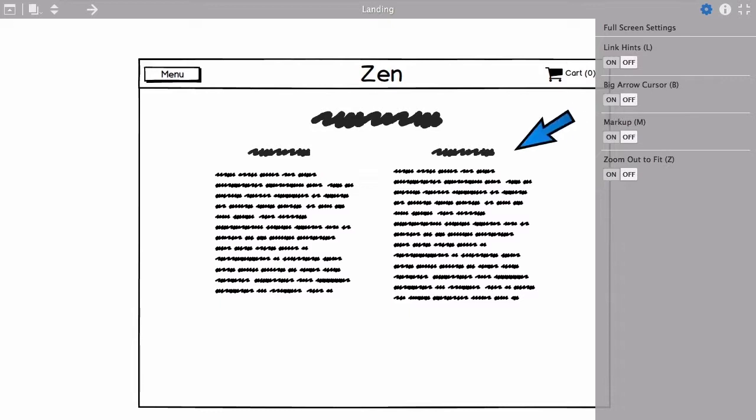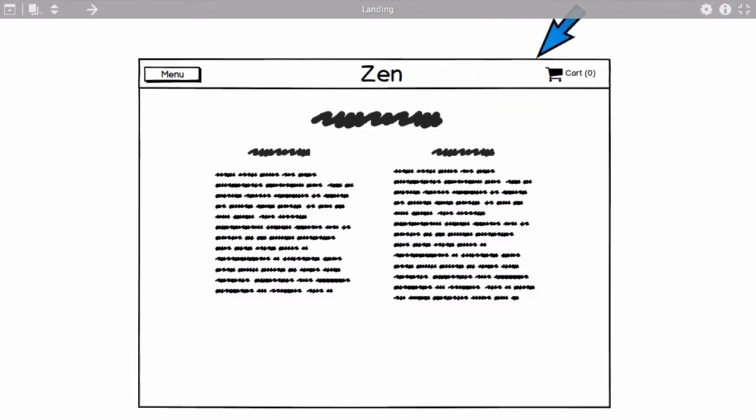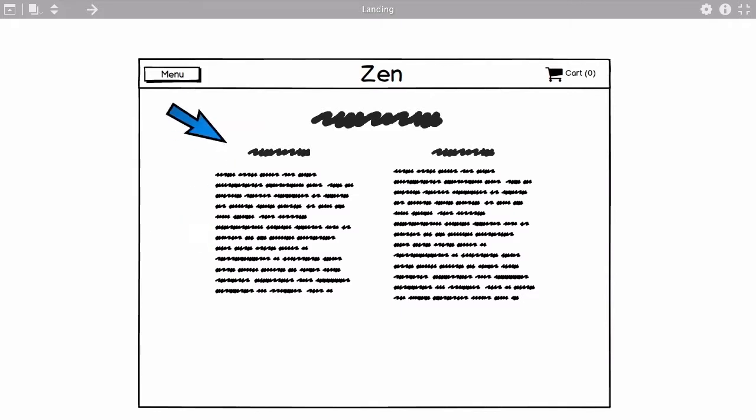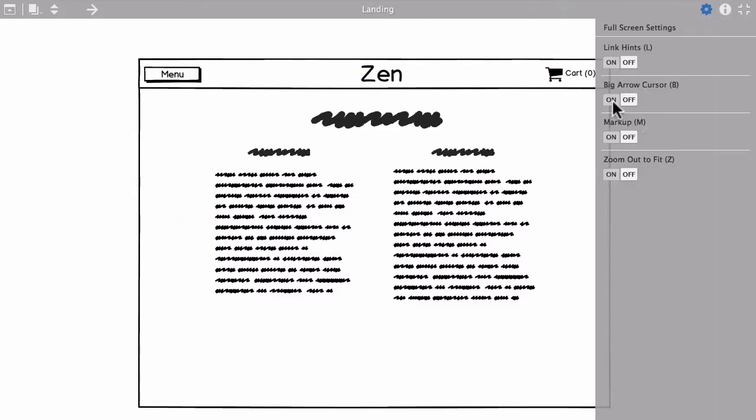There is a big arrow control here if you want to use this for presentation on a big screen and you just want to point things out with a big cursor. I'll turn it off for now.